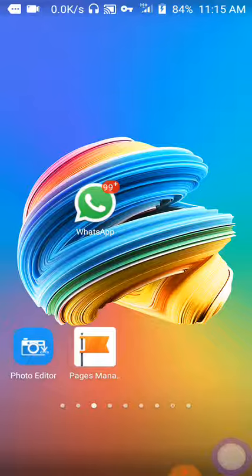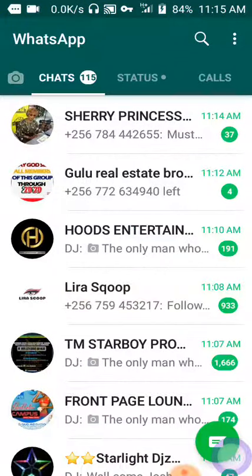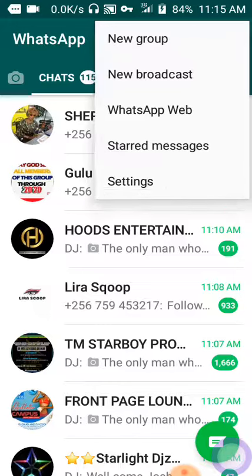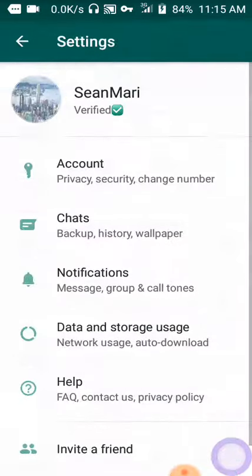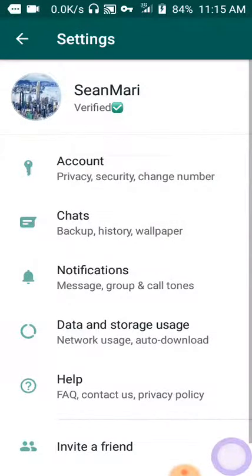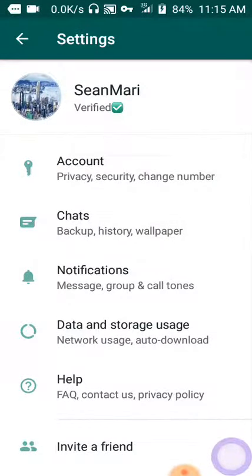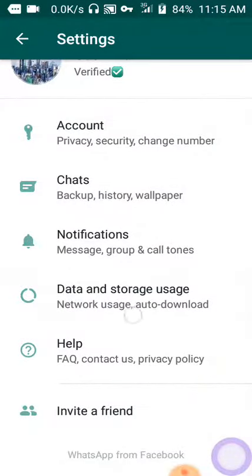Open your WhatsApp application. From here, you need to click the three-dot menu at the upper right corner. After clicking, you need to click Settings.